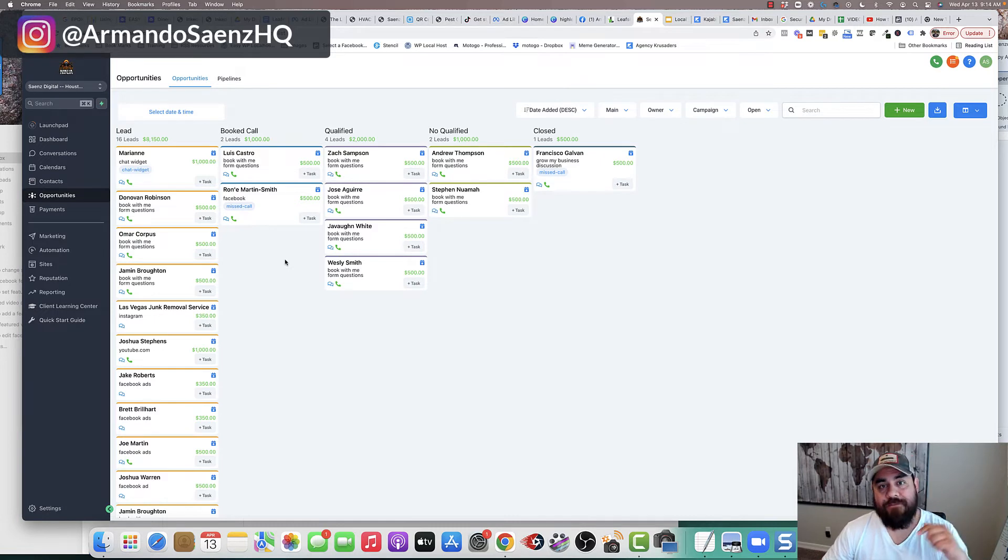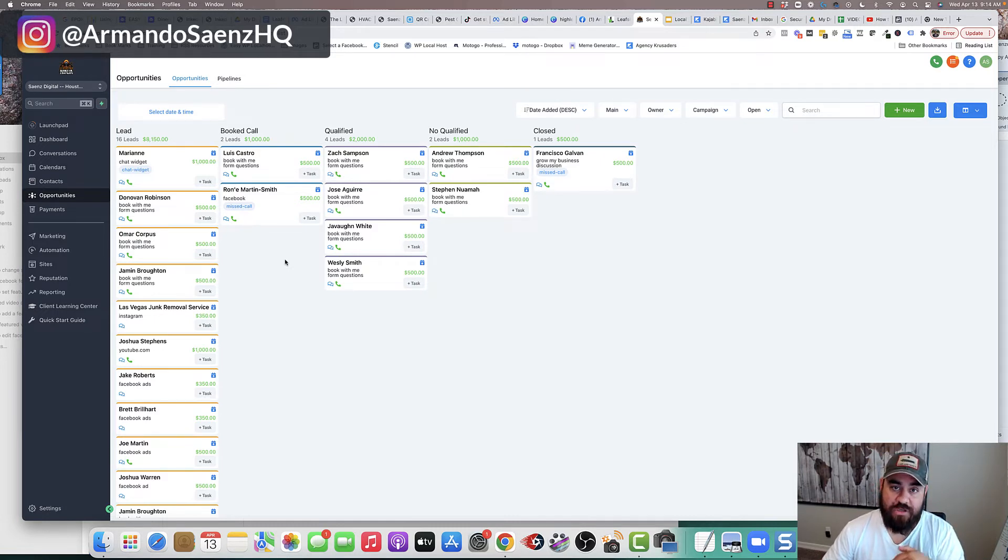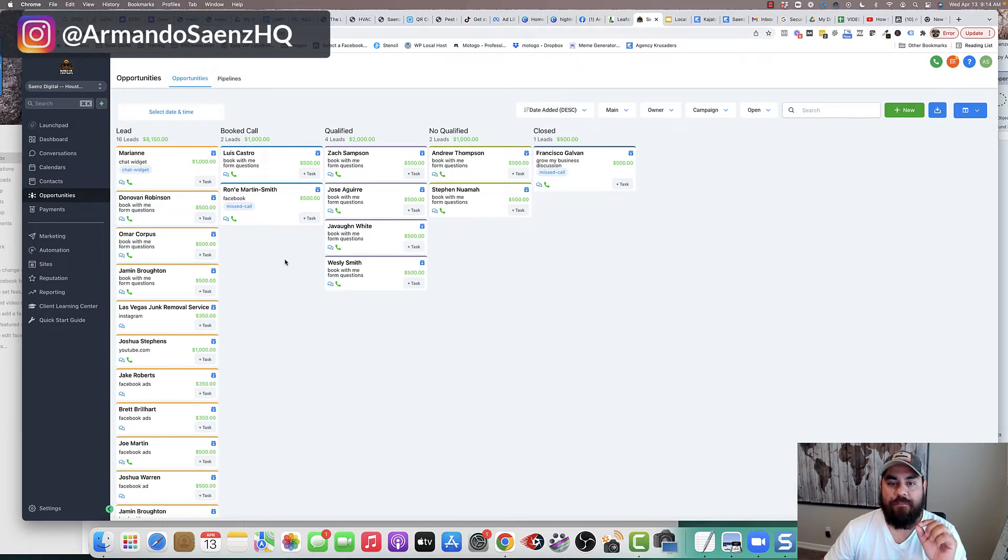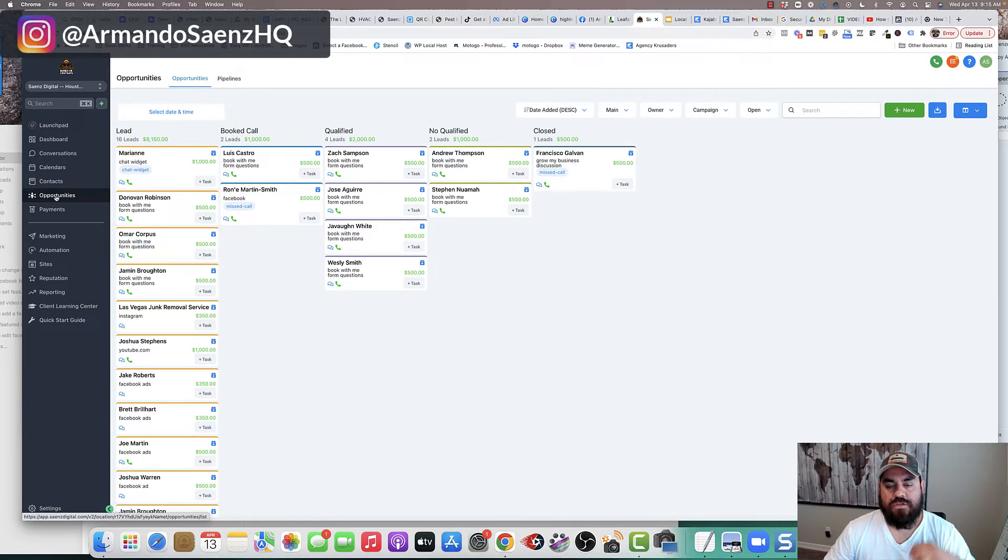There is a link to this tool in the description of this video. You can go ahead and check it out and follow along with this tutorial. And it also includes a 14 day free trial if you guys want to check that out.